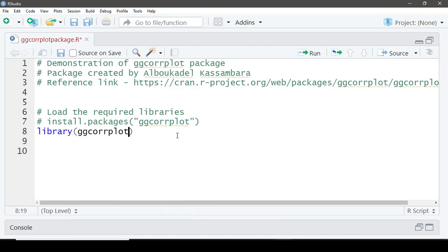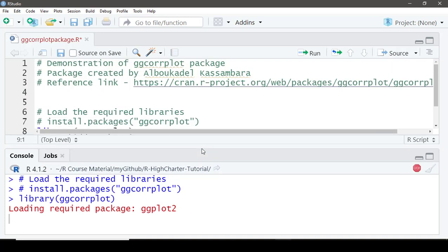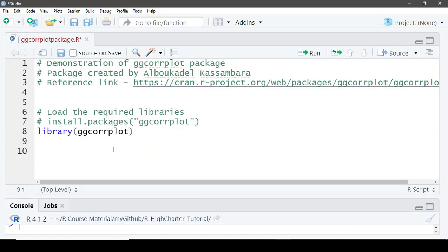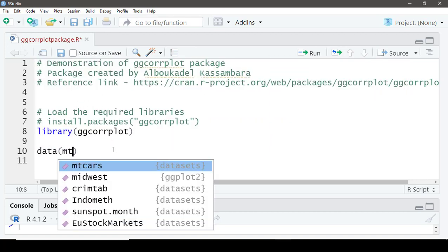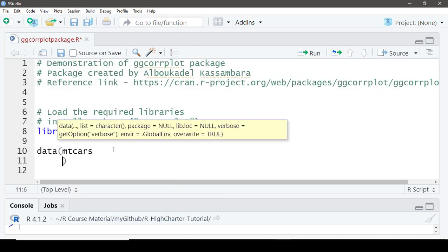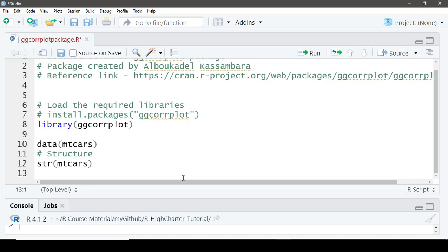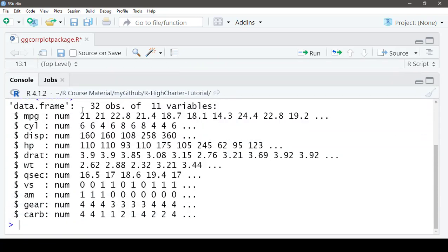If not already installed, install the ggcorrplot package before loading. For demonstration, we'll use the mtcars dataset that ships along with base R. Quick look at the structure of the mtcars dataset — we have 32 observations across 11 variables.